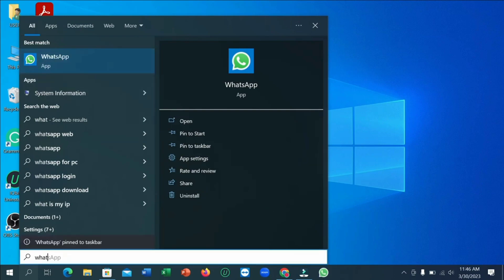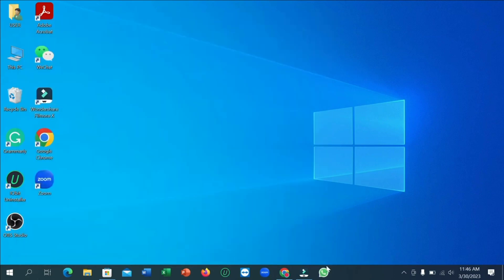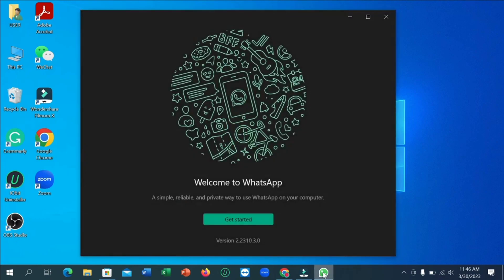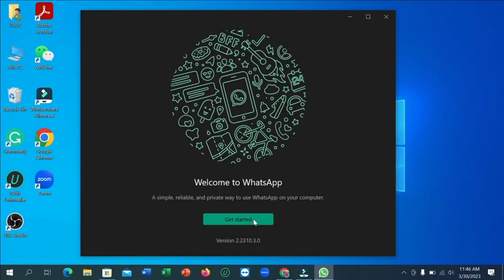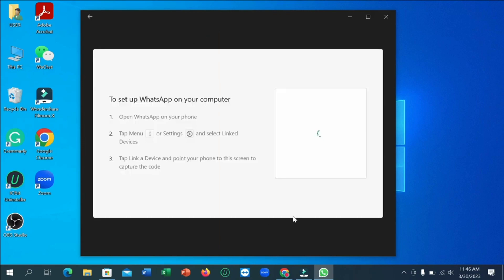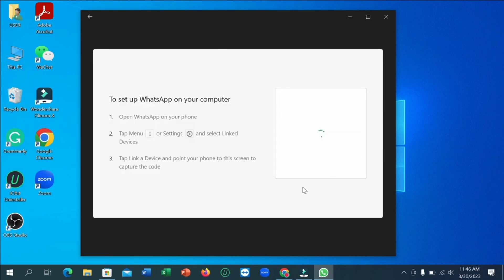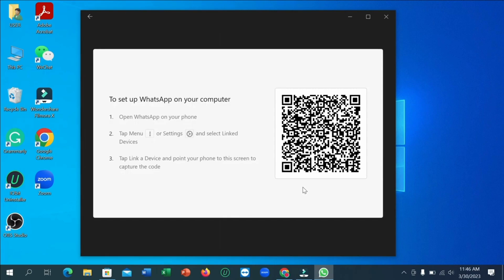Now a QR scan code will appear in front of you and guidelines for scanning QR code from your mobile is also available on the left side of the QR code. However, here I will show you practically how to scan QR code from mobile.